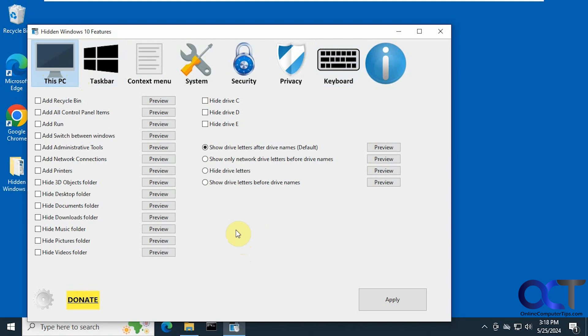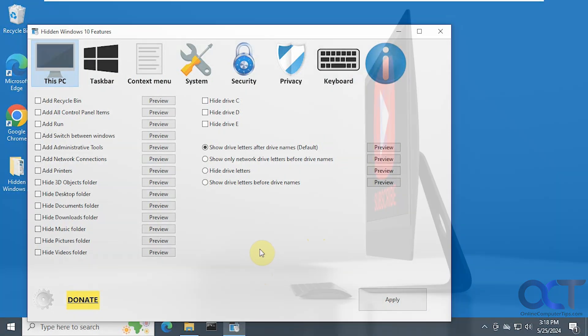Alright, so I will put a link in the description for the Hidden Windows 10 Features app, and then you could try it out for yourself. I've actually tried this on Windows 11. It runs but there's no apply button, so you can't apply anything that you change. So I was hoping I might be able to do some Windows 11 tweaking with it, but apparently it's just for Windows 10. Alright, thanks for watching and be sure to subscribe.